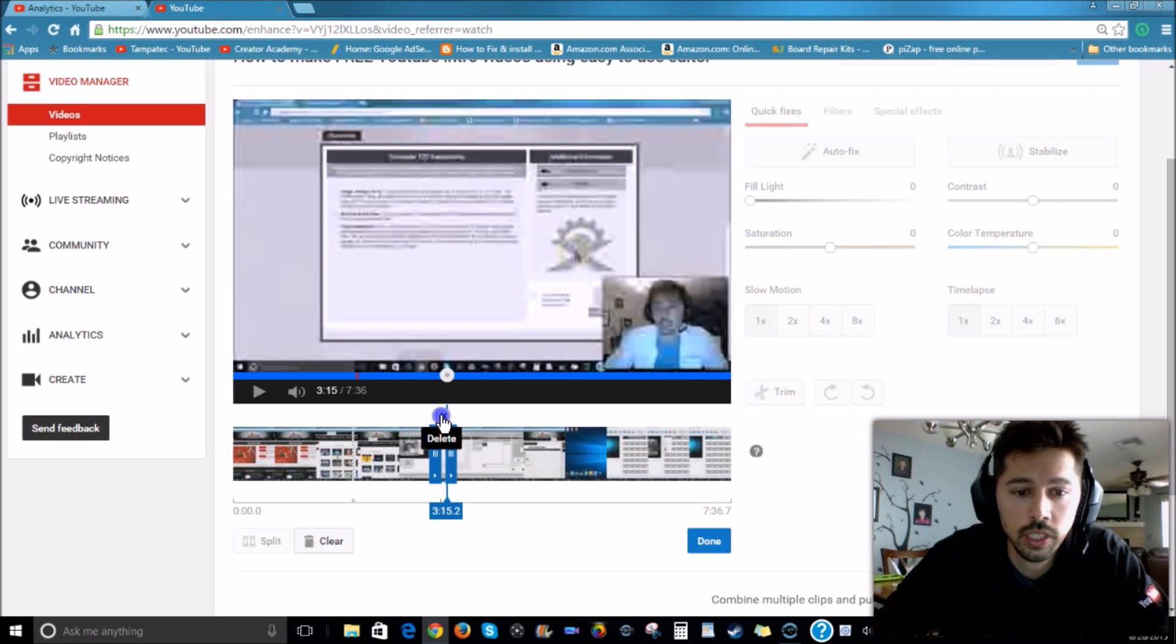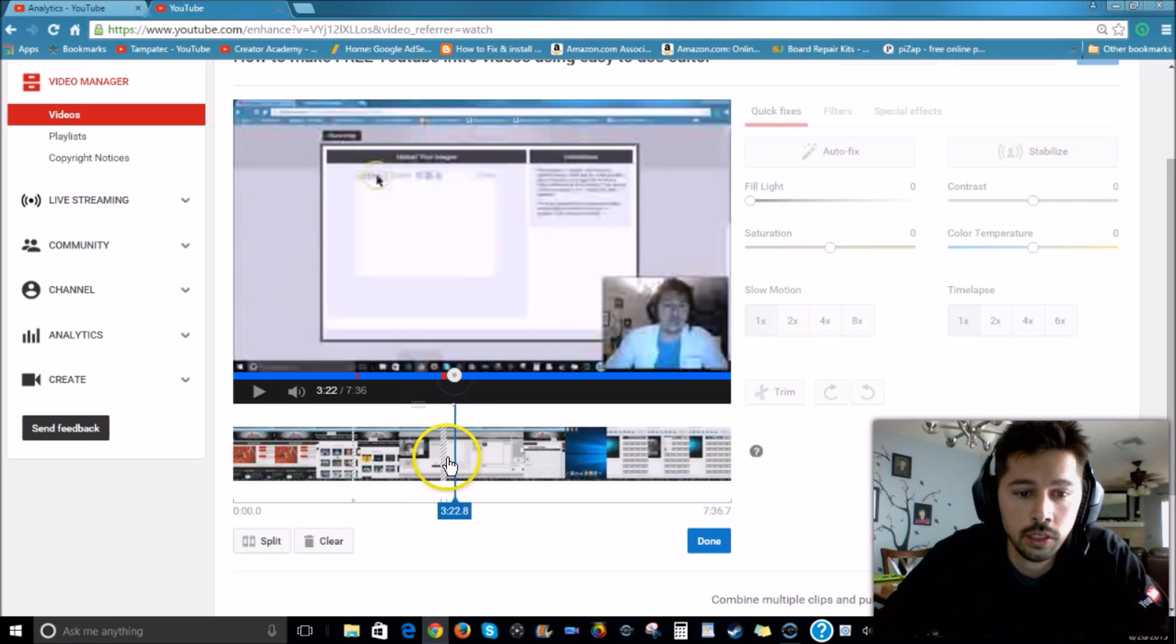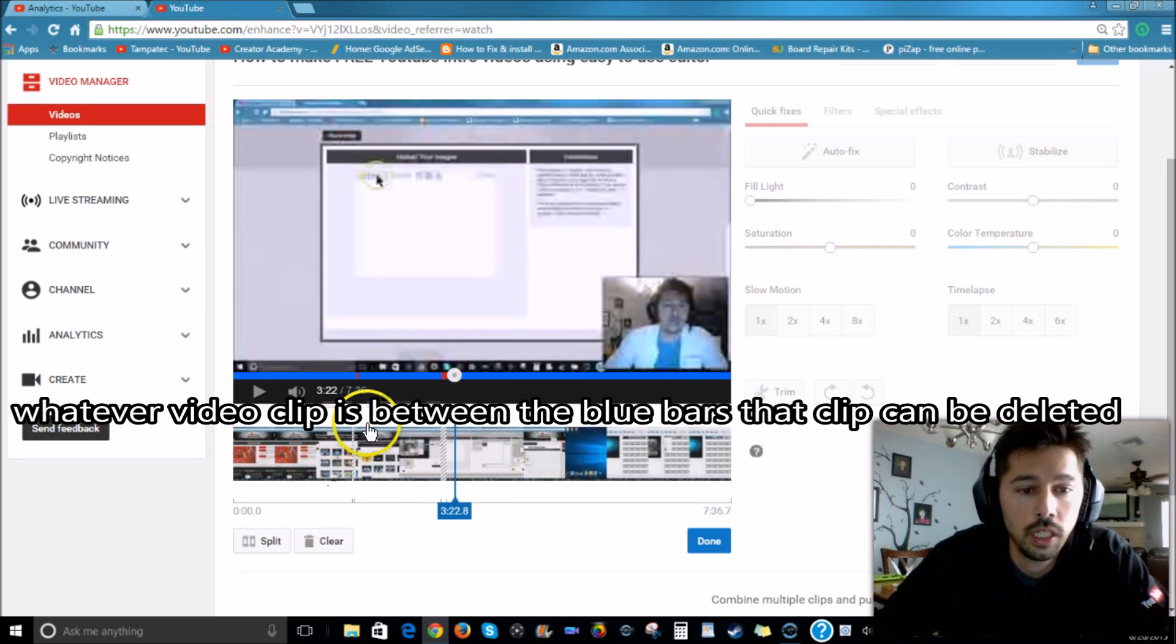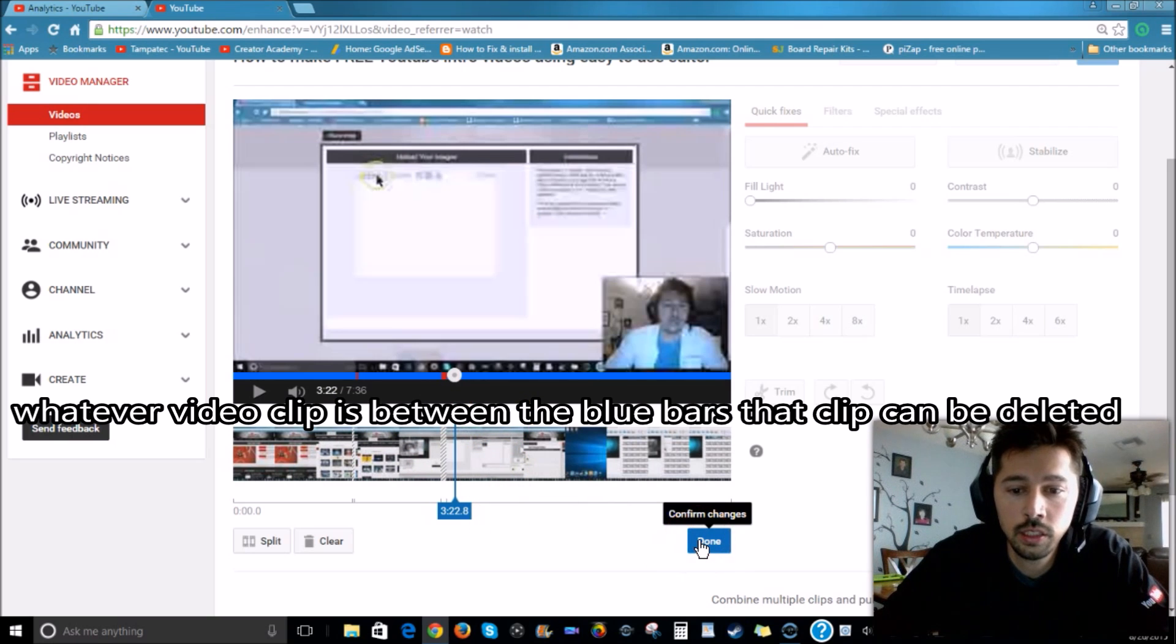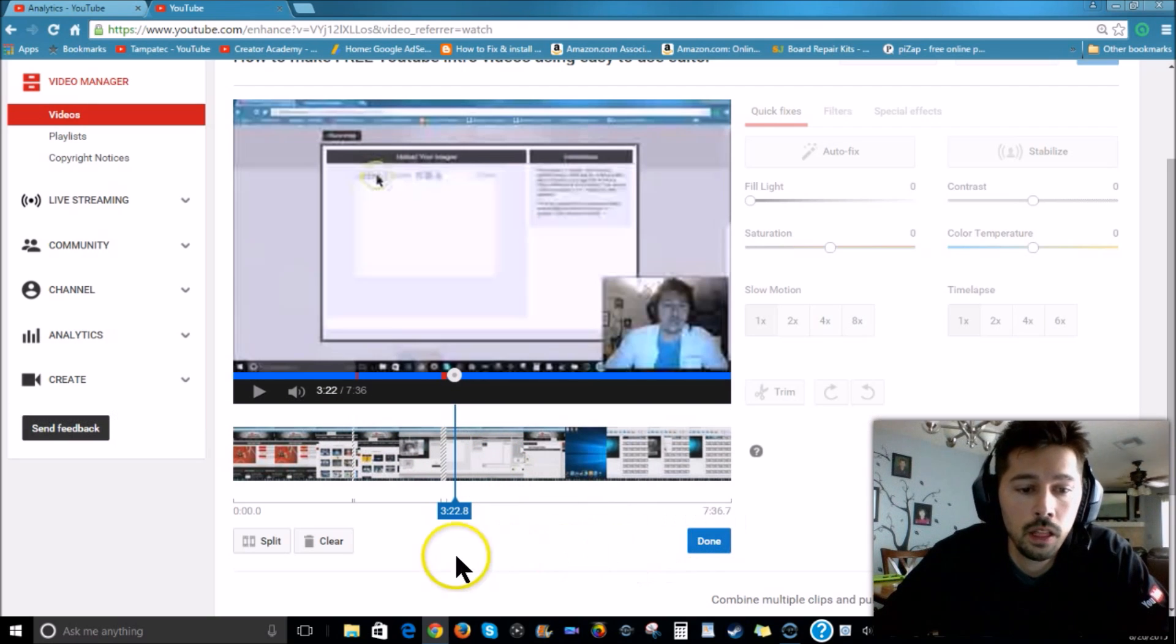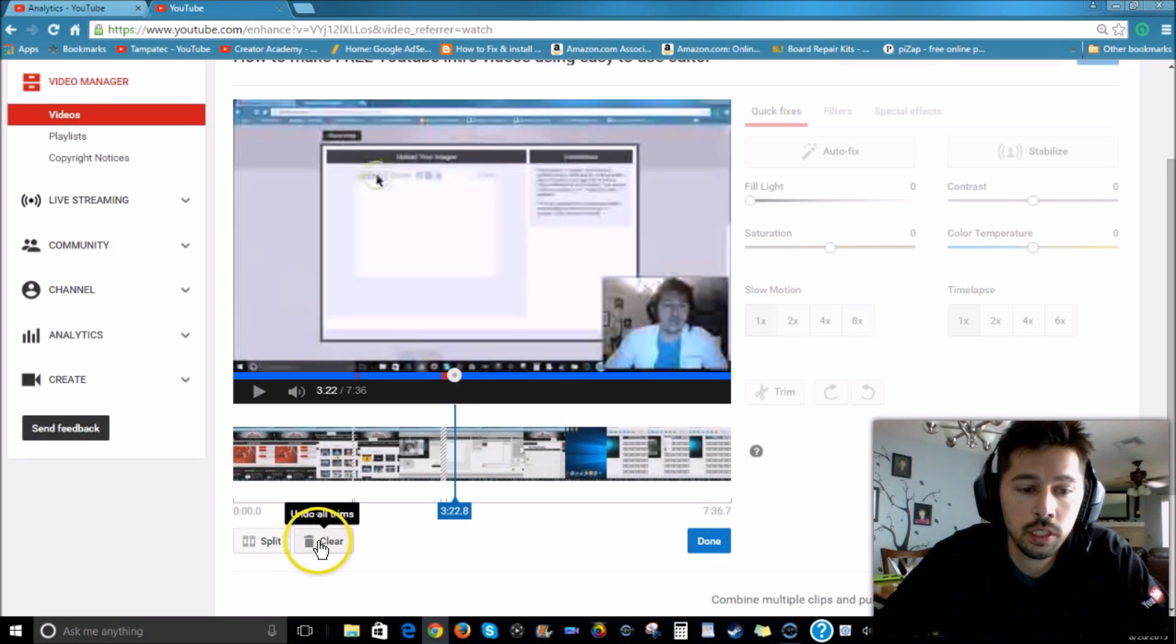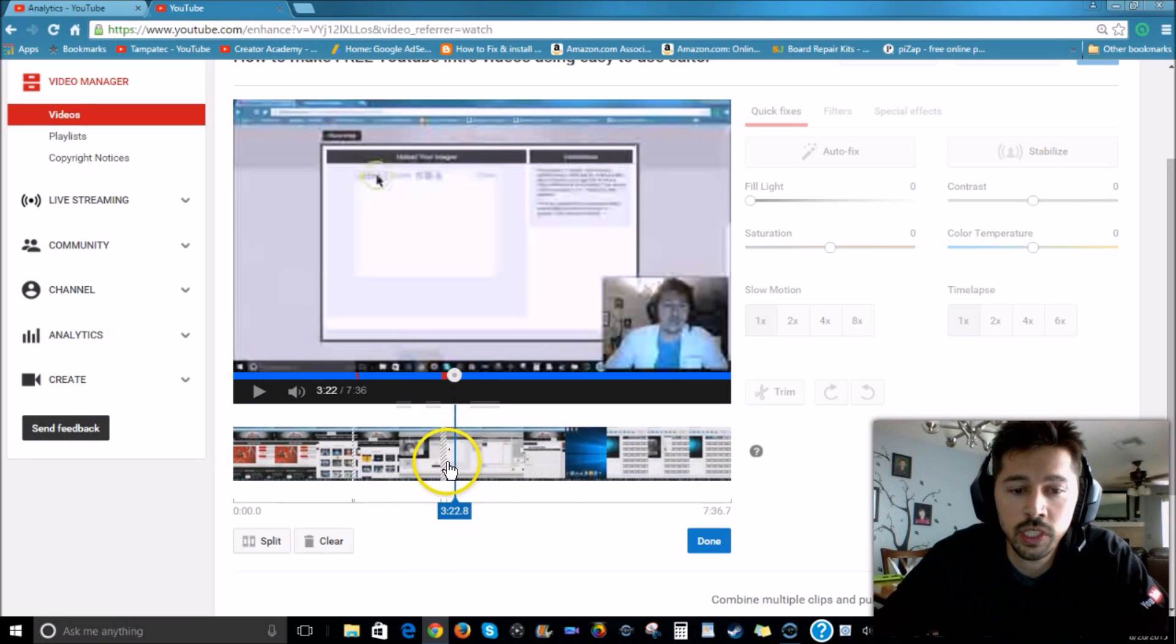So let's click on Delete. So now you'll notice right here there's a space, but don't worry, it's going to look very smooth looking. Alright, so now we're going to click on Done if you want to save it. If you want to undo your changes, click on that trash can Clear. But I don't want to do that, I want to save it, so I want to hit Done.